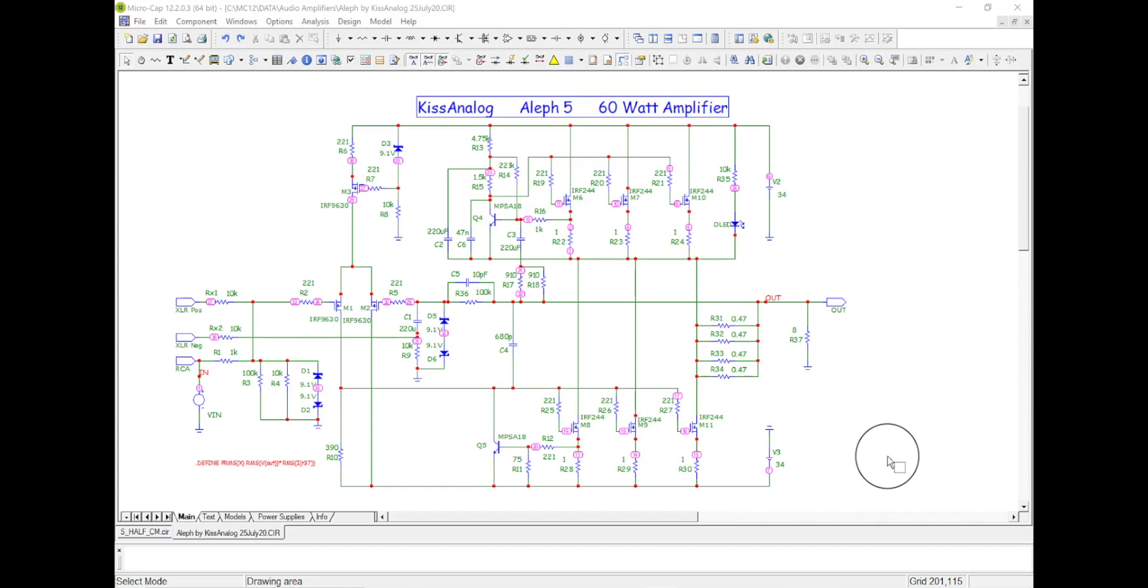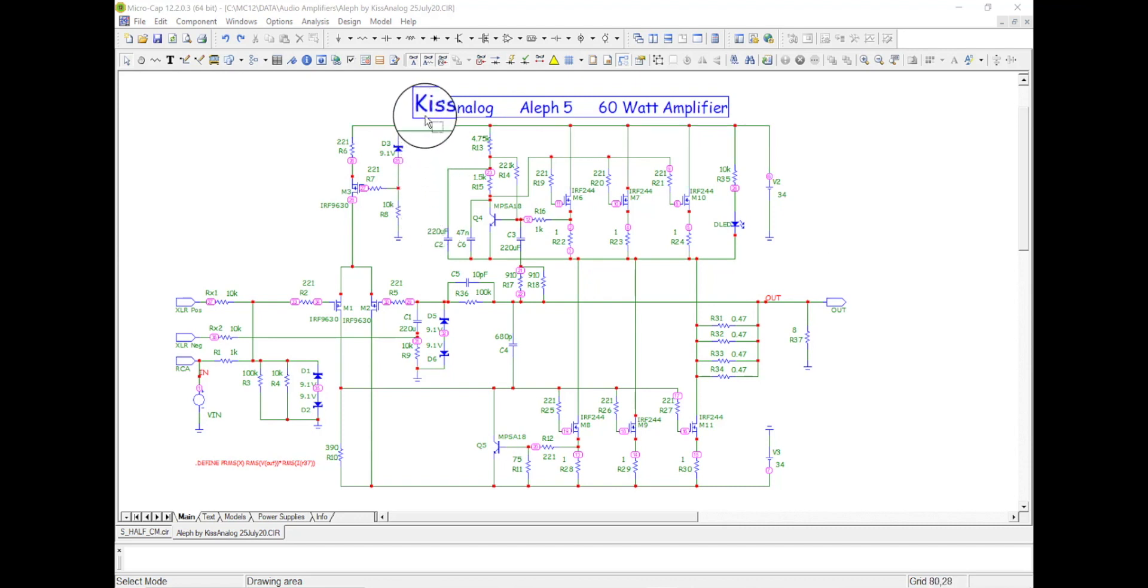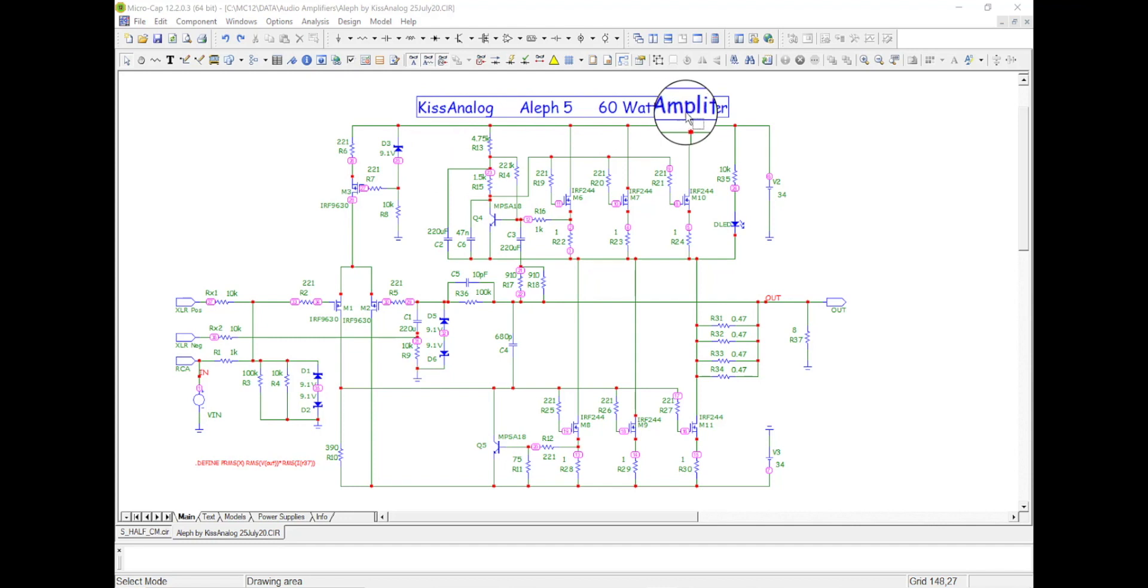Alright guys, so this is the amplifier in micro cap. I've captured this schematic and I've got this little name up here at the top, all of 560 watt amplifier.